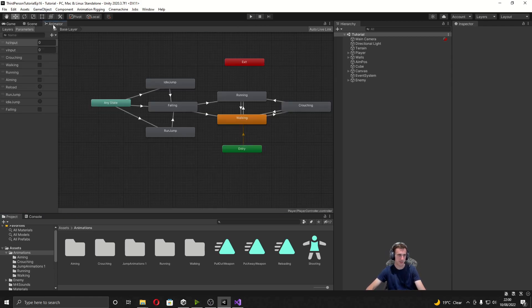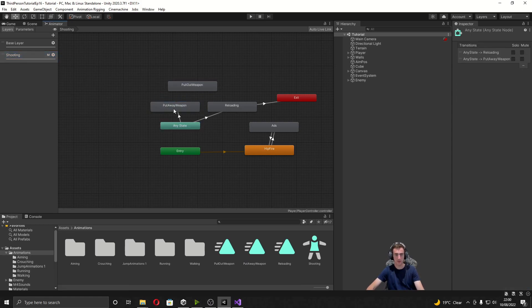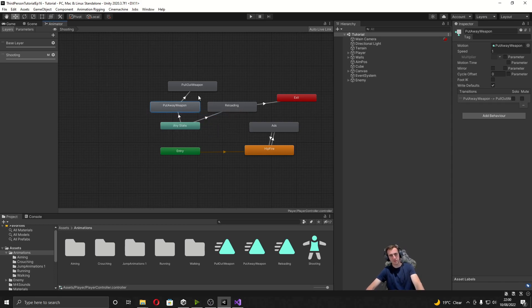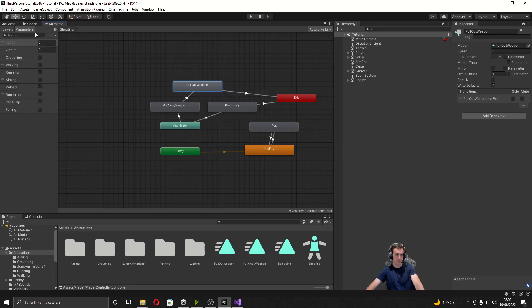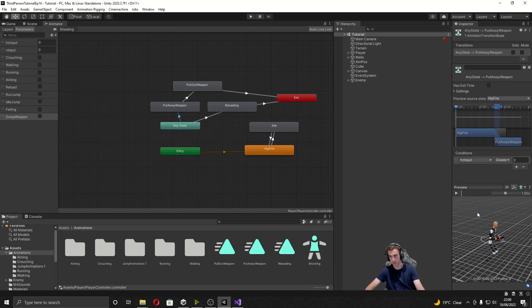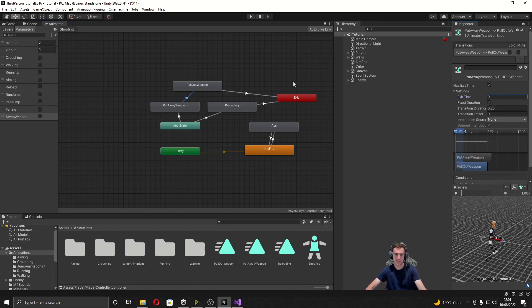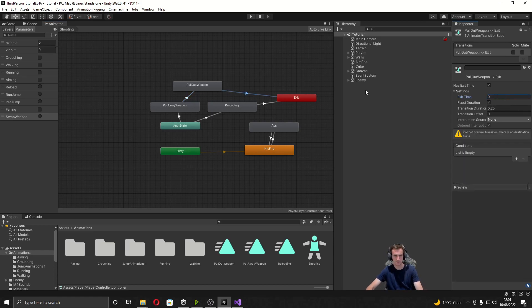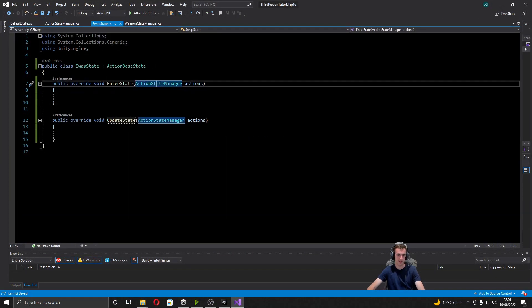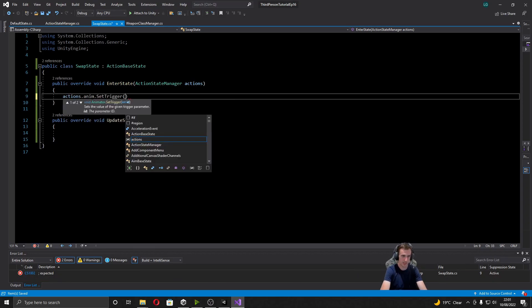Now we need to set these up in the animator. I'm going to open that up and go to the shooting layer, drag in 'weapon put away' and 'weapon pull out'. We want transitions from Any State to put away weapon, then from put away weapon to pull out weapon, and finally from pull out weapon to Exit. We create a new trigger parameter called 'swap weapon'. For the Any State to put away weapon transition the condition is the swap weapon trigger. For put away weapon to pull out weapon we enable exit time but change the exit time value to zero, and the same from pull out weapon to Exit. Back in the swap state, we call actions.anim.SetTrigger with the swap weapon trigger.